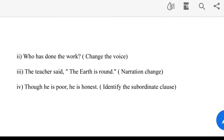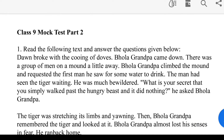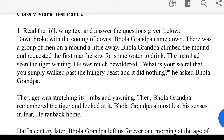Class 9 Mock Test Part 2. Step 3: Read the following text and answer the questions given below.